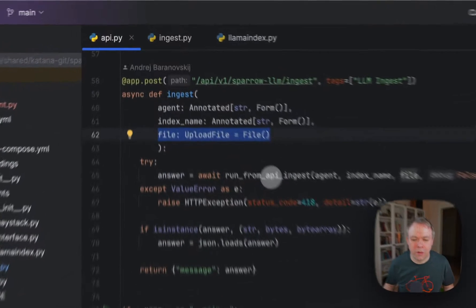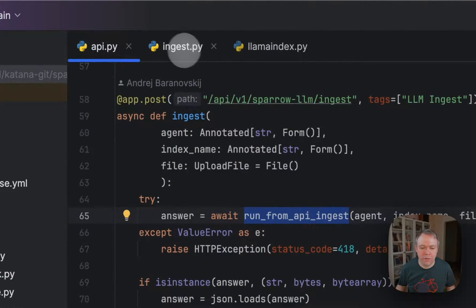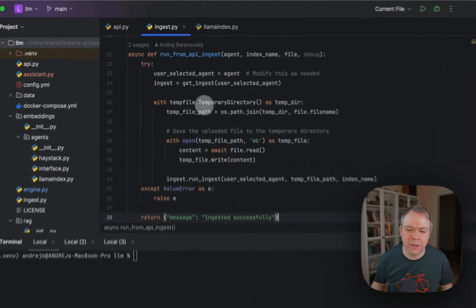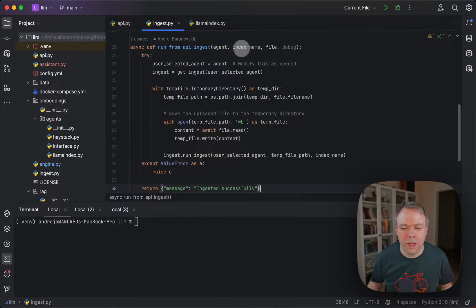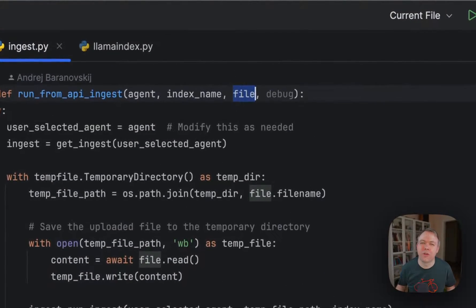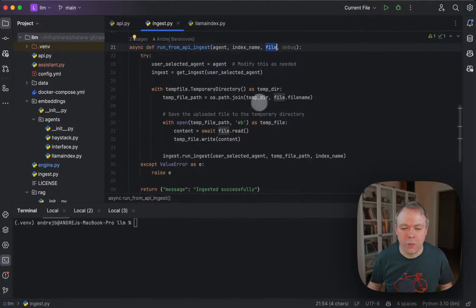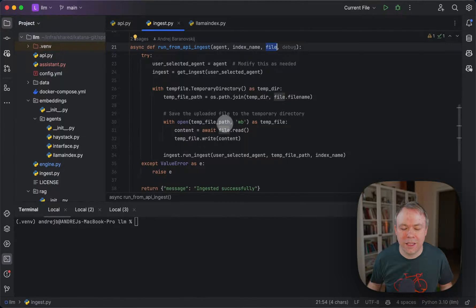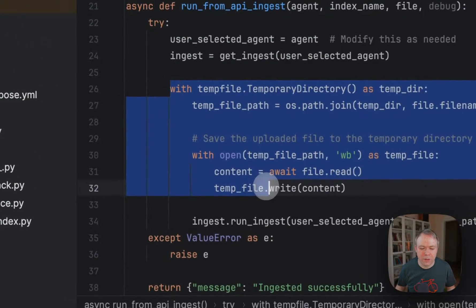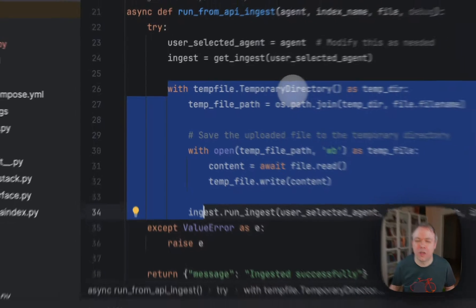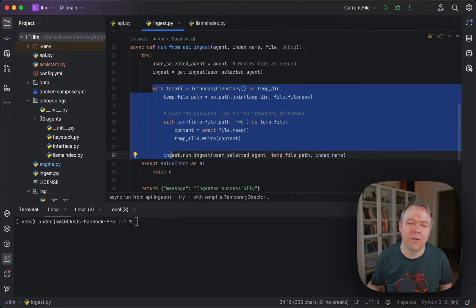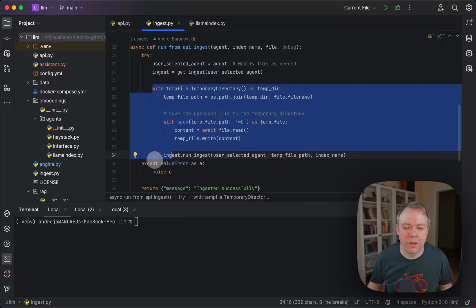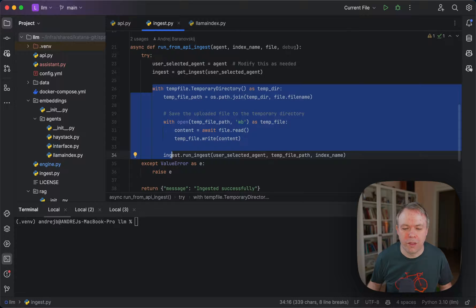In this case, we call run from API ingest method. What we do is create a temporary directory and get hold of the file which is coming through FastAPI, and we save this file into the temporary directory. As soon as we are inside this block where the temporary directory was created, we'll have access to this temporary file. But as soon as we exit this block, the directory will be automatically removed for us.